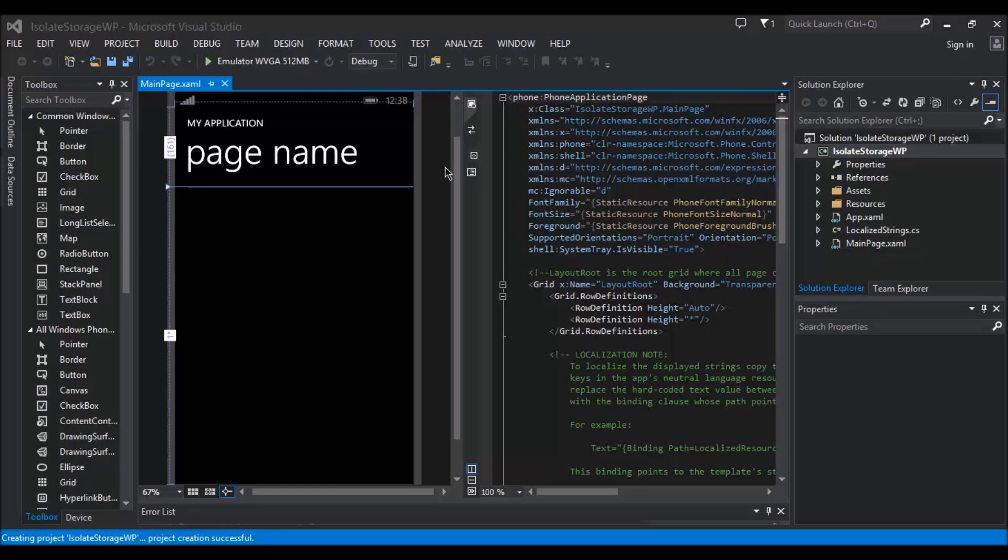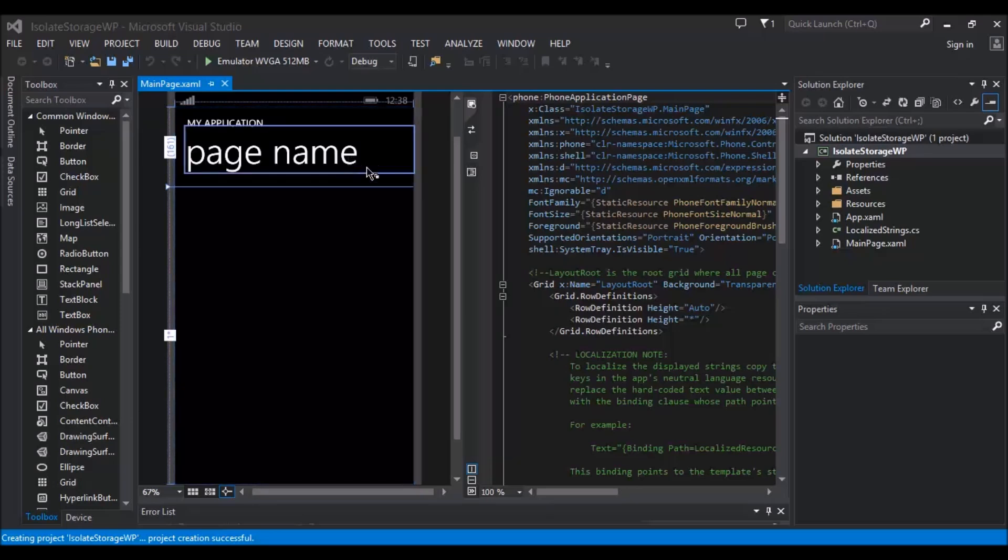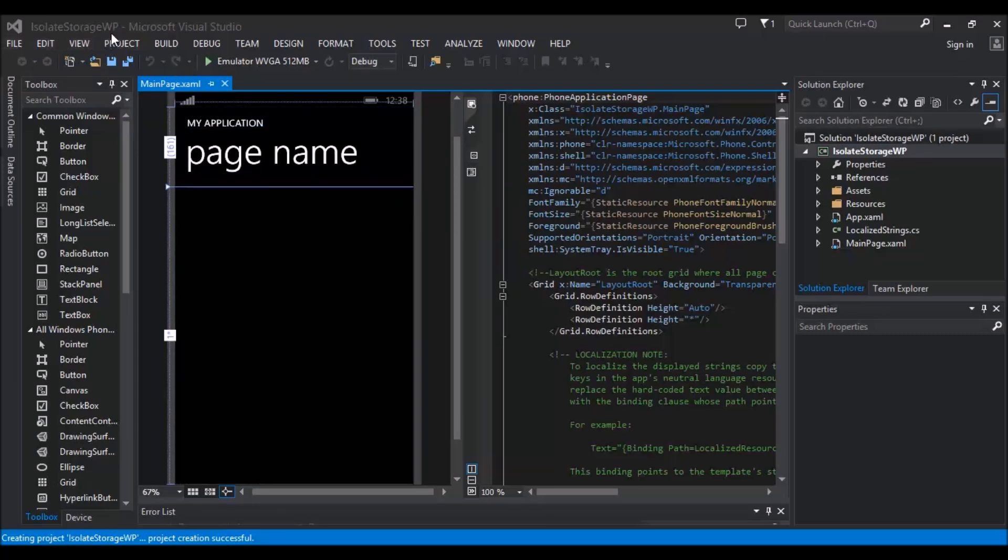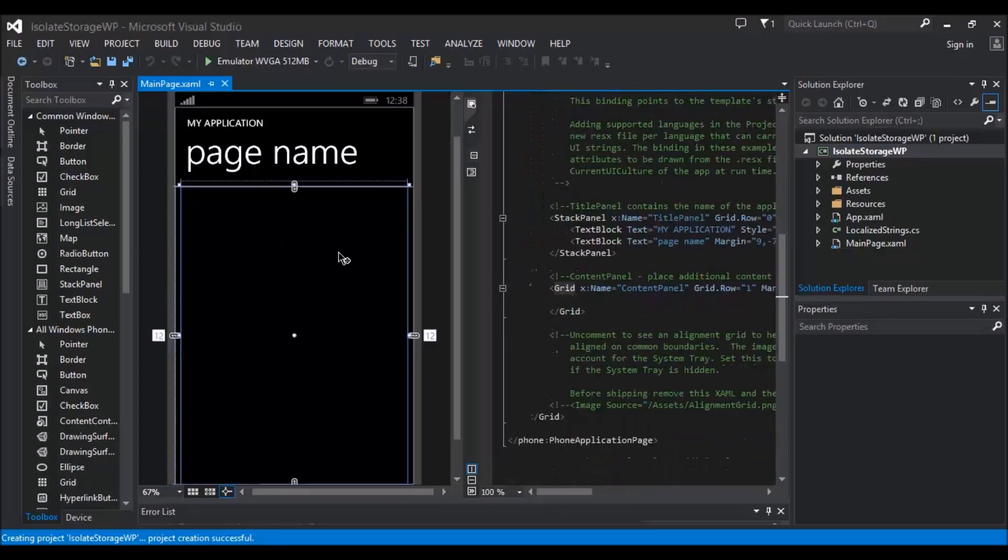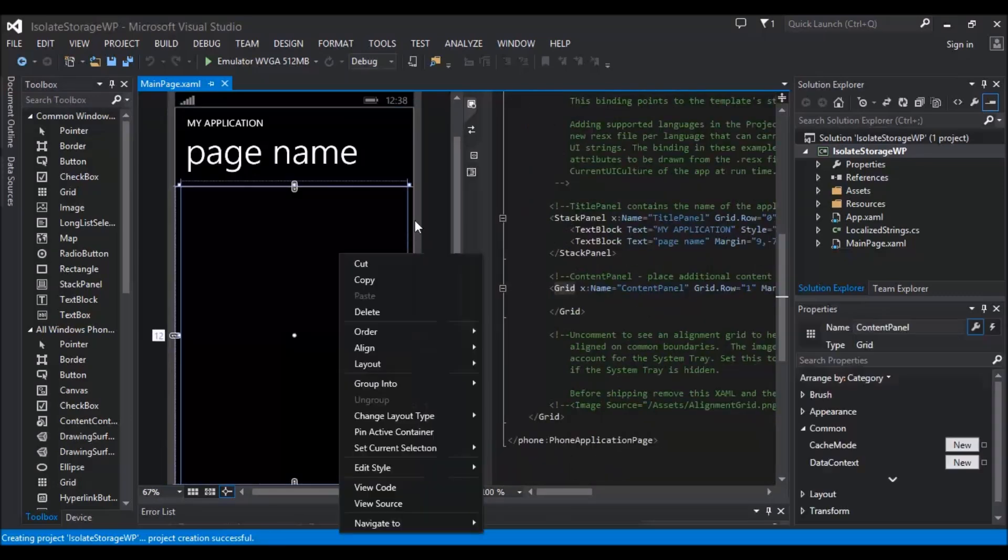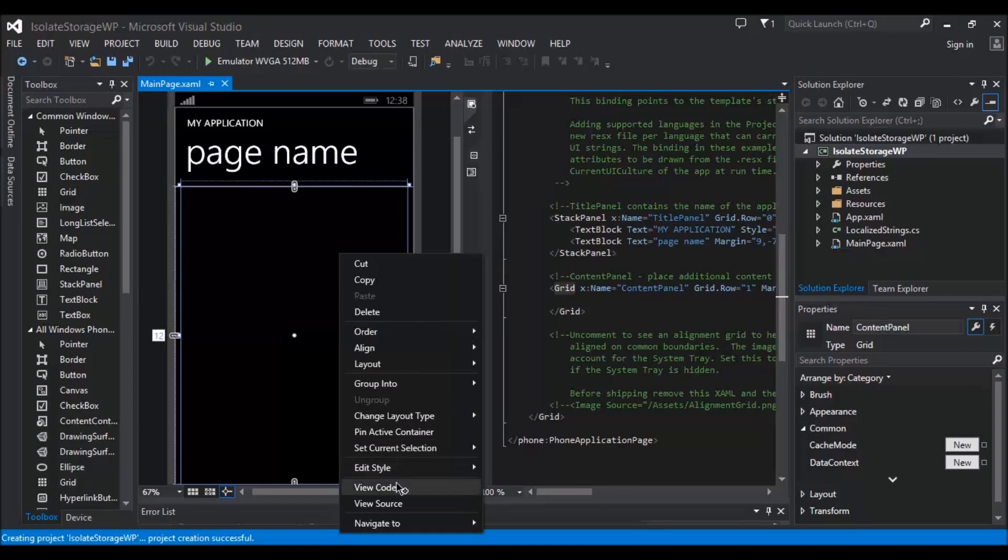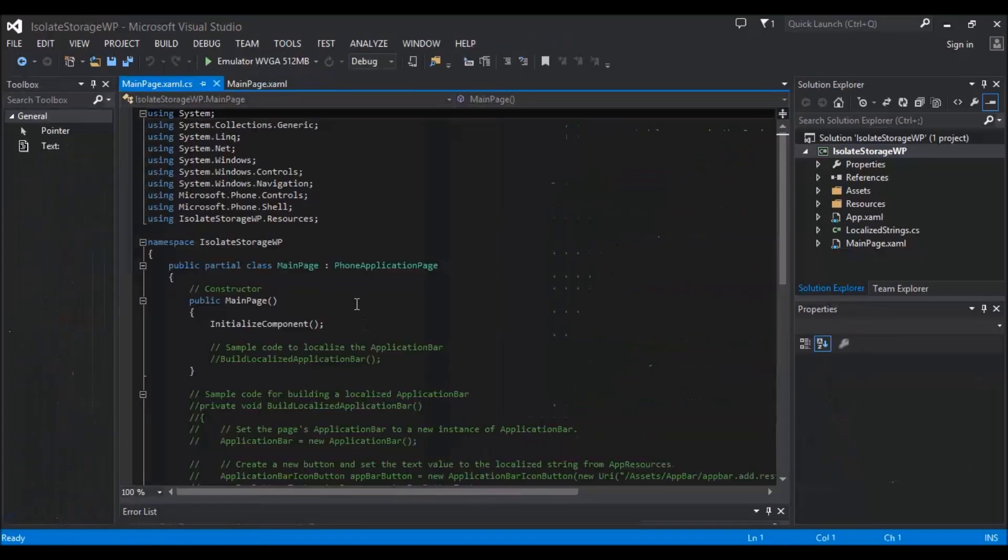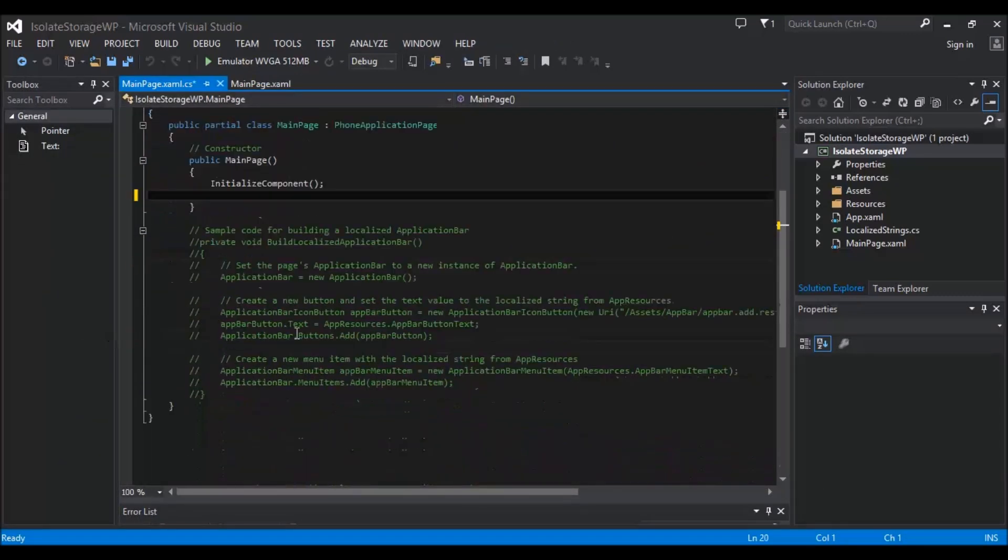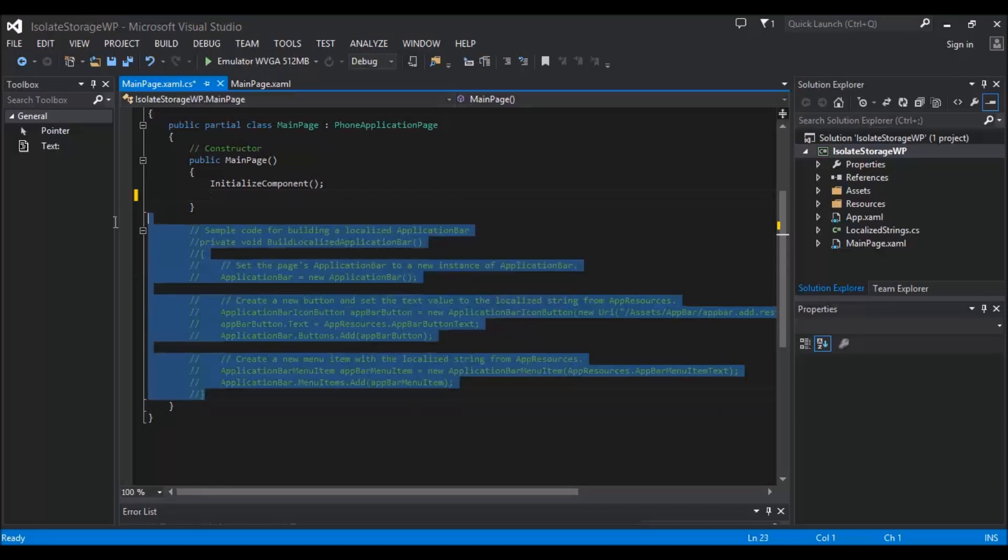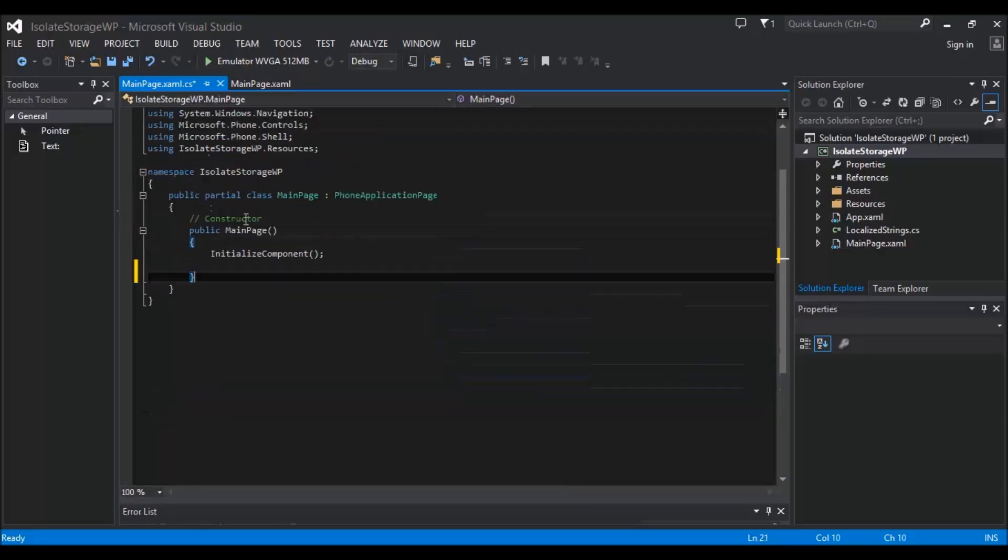So I've already started my application and I've called it isolated storage WP. I've done this because I'm just trying to speed things up. We're all at the point now where we know how to do that. So first thing we're going to do is remove all this sample code.